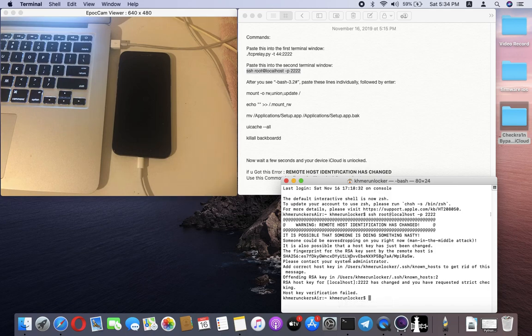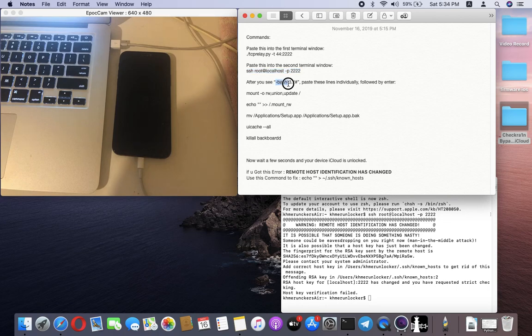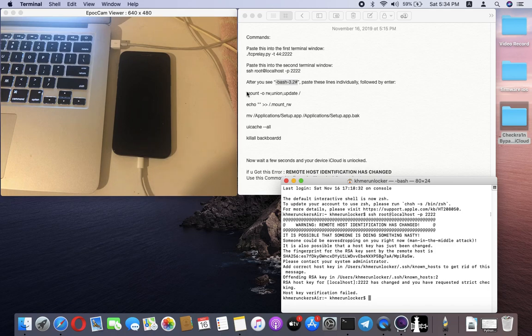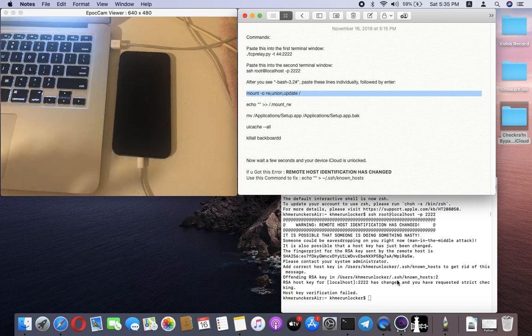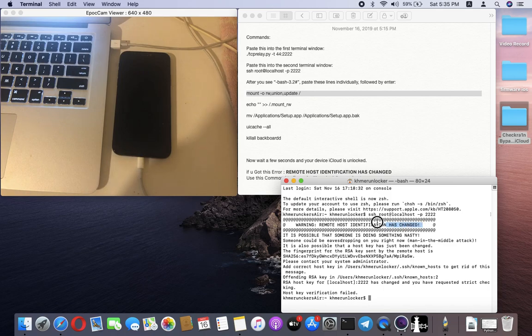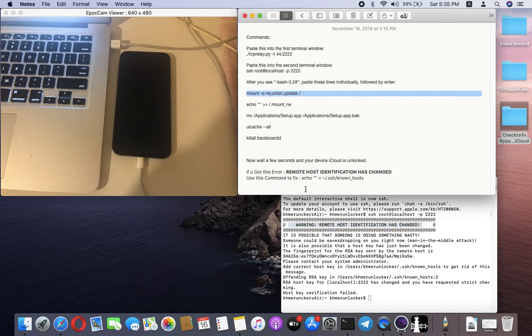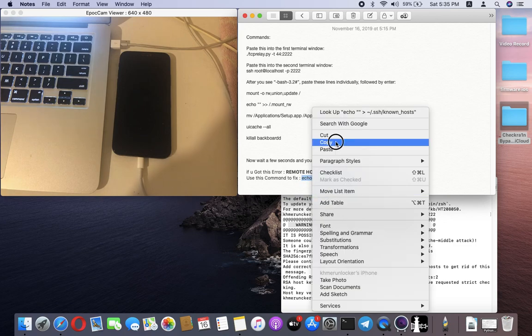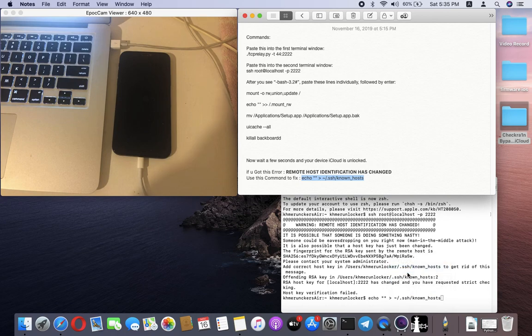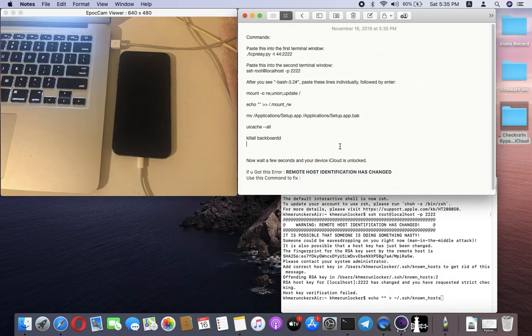If you see a problem, please remember: if you see this command, just continue. Copy the command and enter it in the terminal. But if you see an error like 'remote host identification has changed,' you need to fix it. Use this command to fix the problem, and enter.